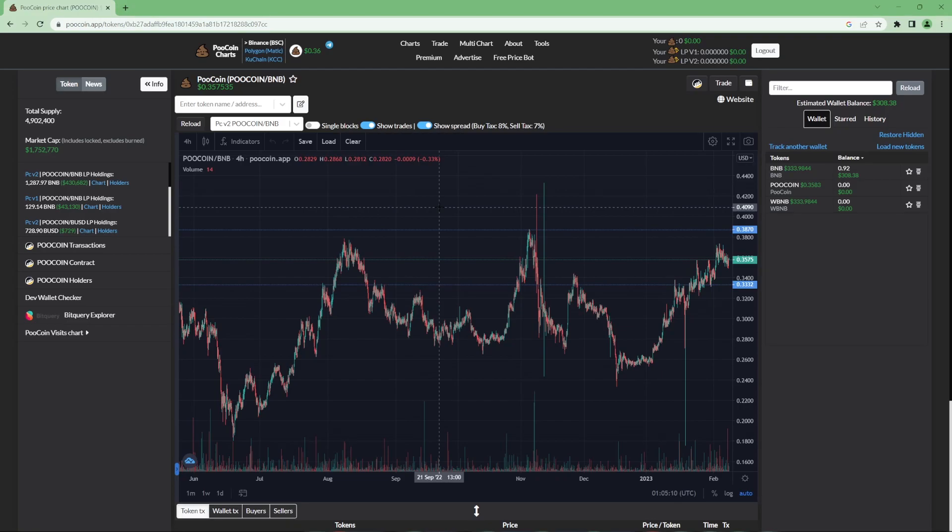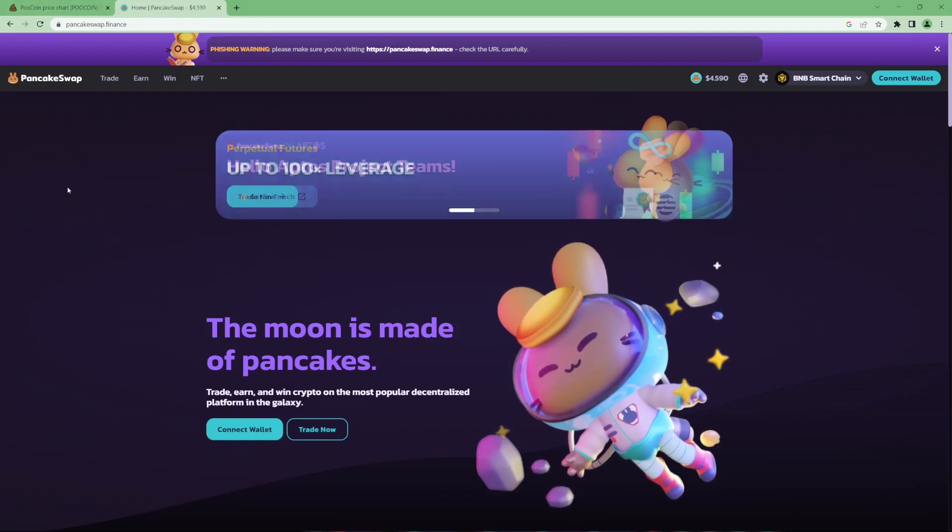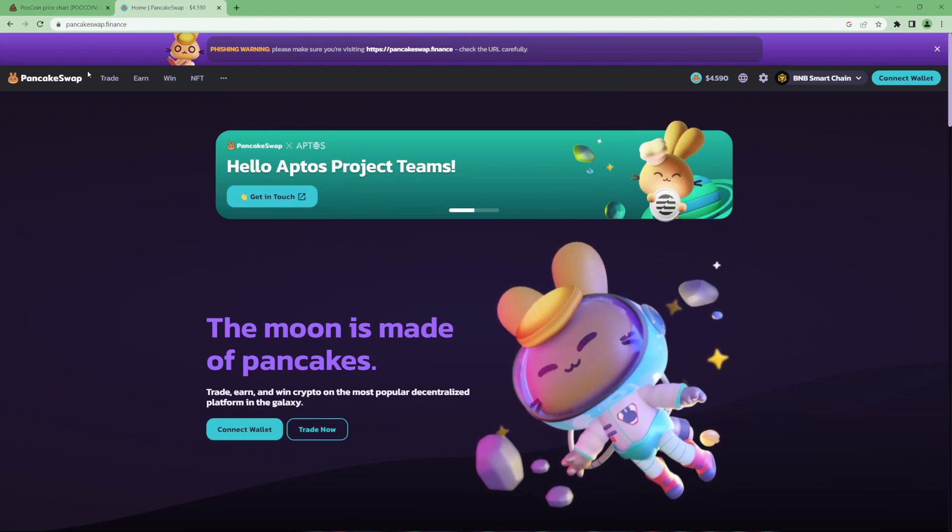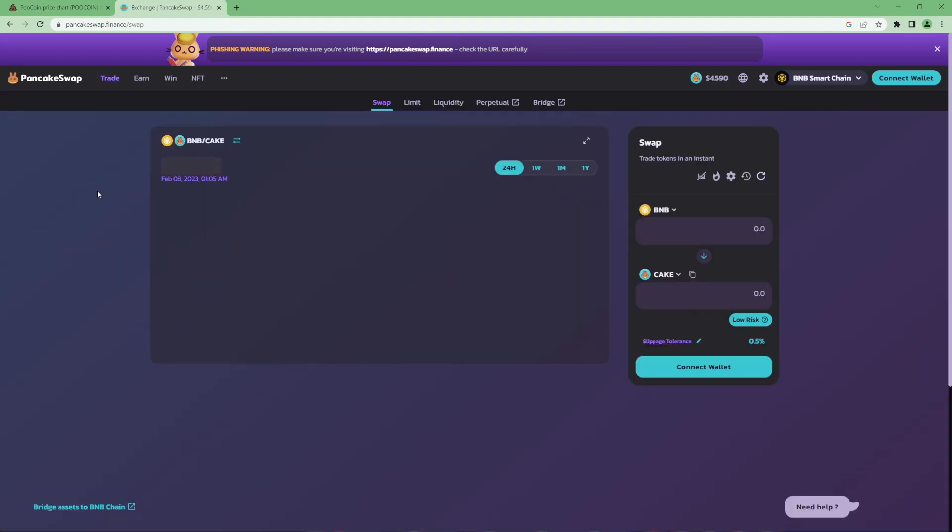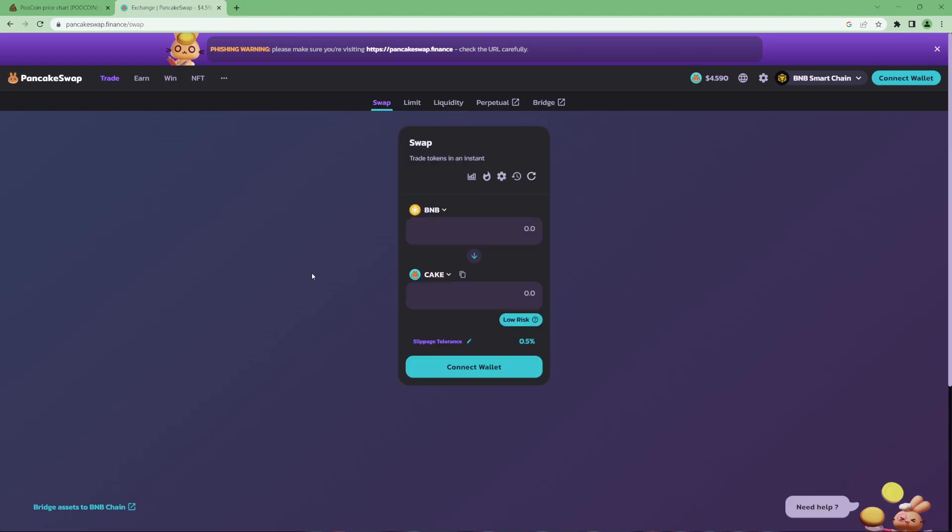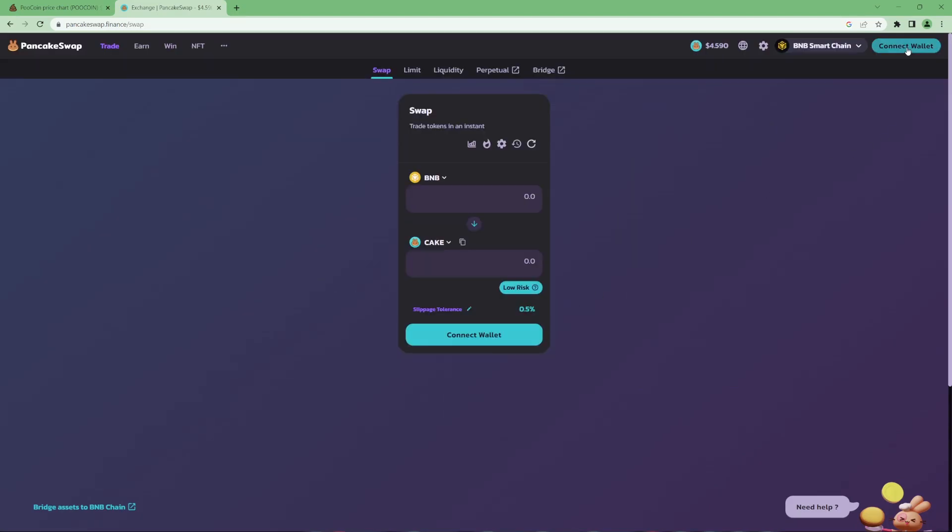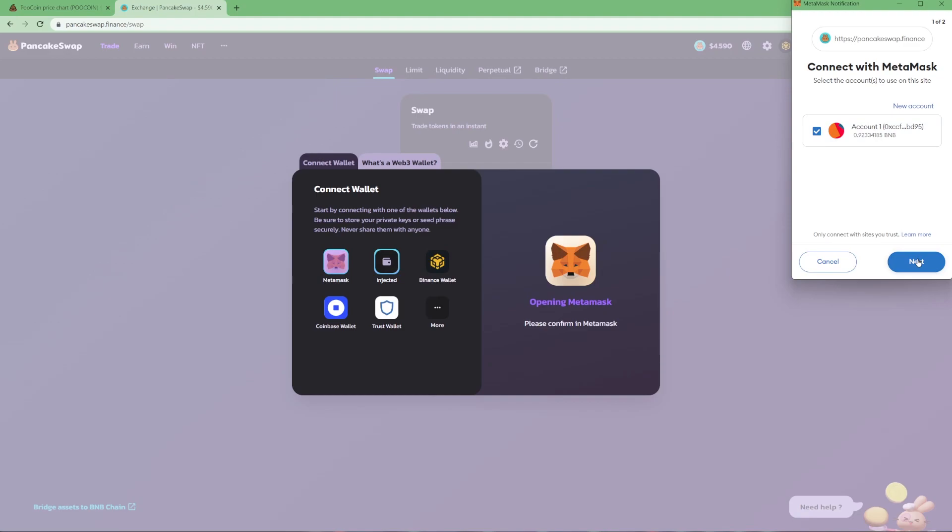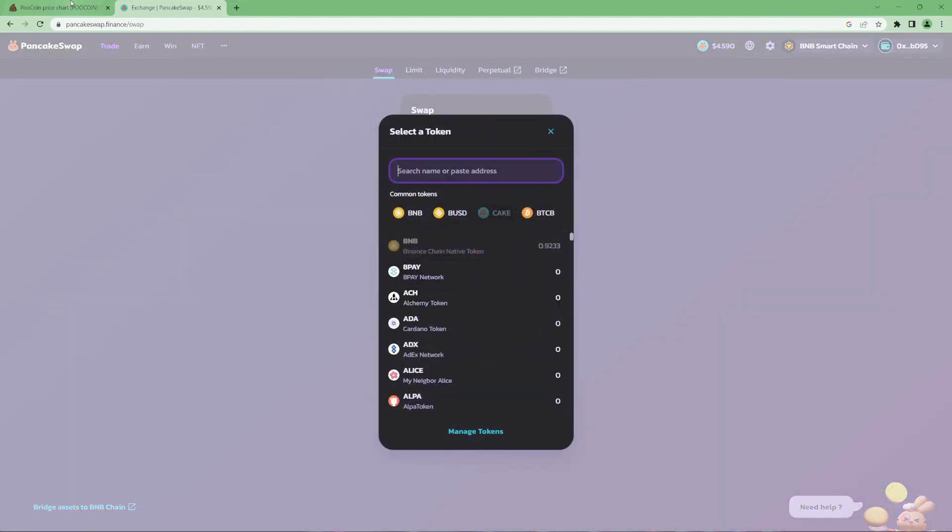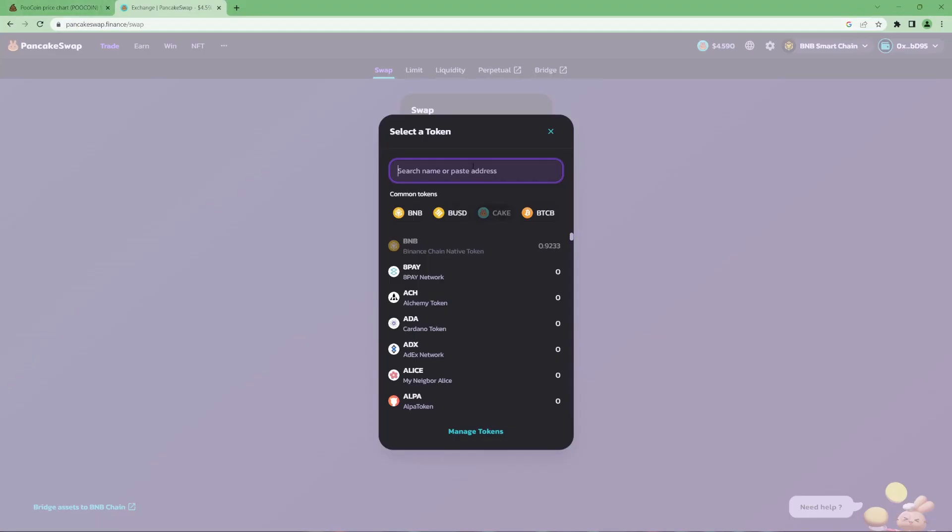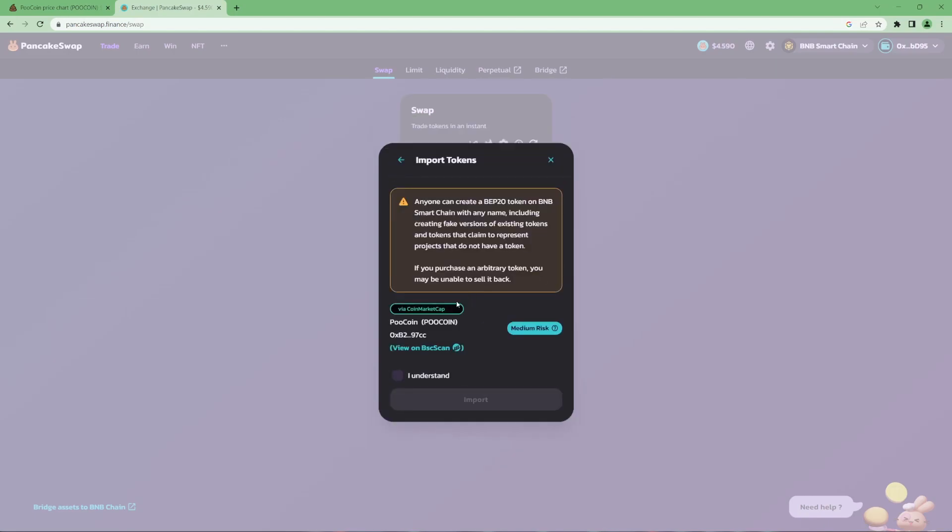Now, another very well-known platform is called PancakeSwap. Now, PancakeSwap is actually what PooCoin runs off of when you use their swap function. But some people love to use PancakeSwap more because it's a bit faster and a bit easier to use. Again, it's the same thing. You want to hit connect wallet, Metamask, connect with Metamask, connect. And again, you'll be able to see your BNB balance and whatever token you want to swap to. Now, I'm going to grab the contract address for PooCoin. Copy it. Paste it into here. Import. I understand. And import.